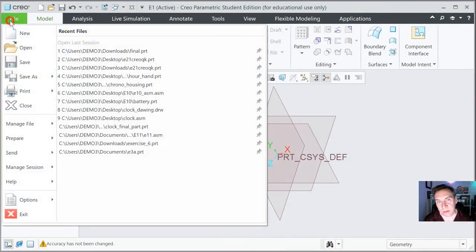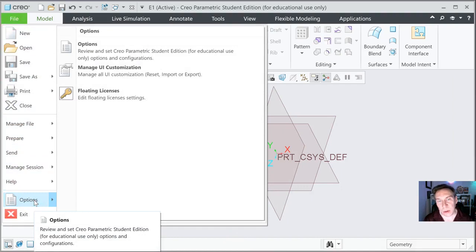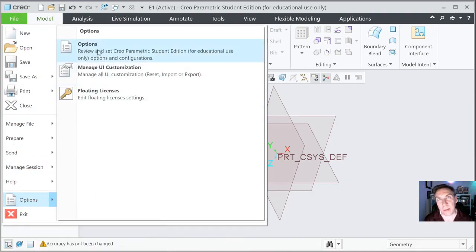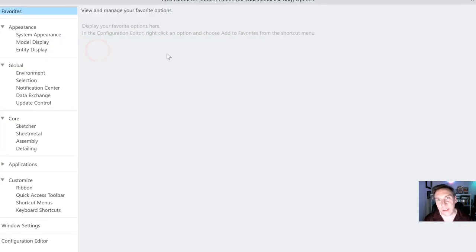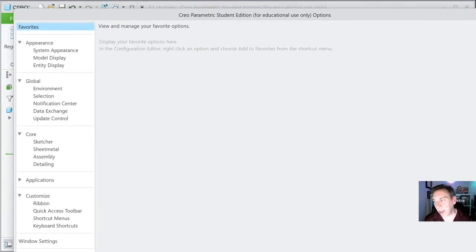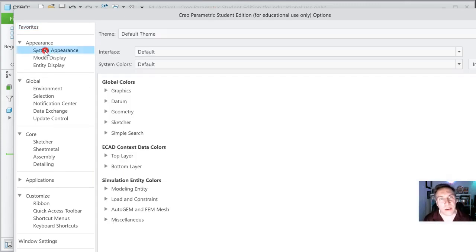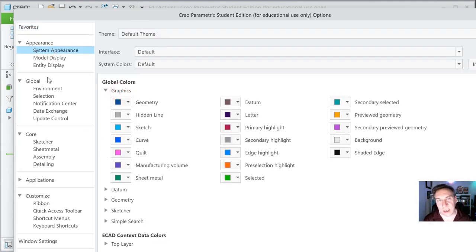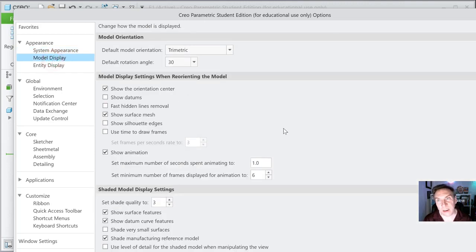Now let's go back to File and go to the Options menu. Here you'll see options — this is a little different, a lot more complex, a lot more information in it. This is going to allow you to select your system appearances, your graphics, and the colors and such. They have some really nice presets like model display here.